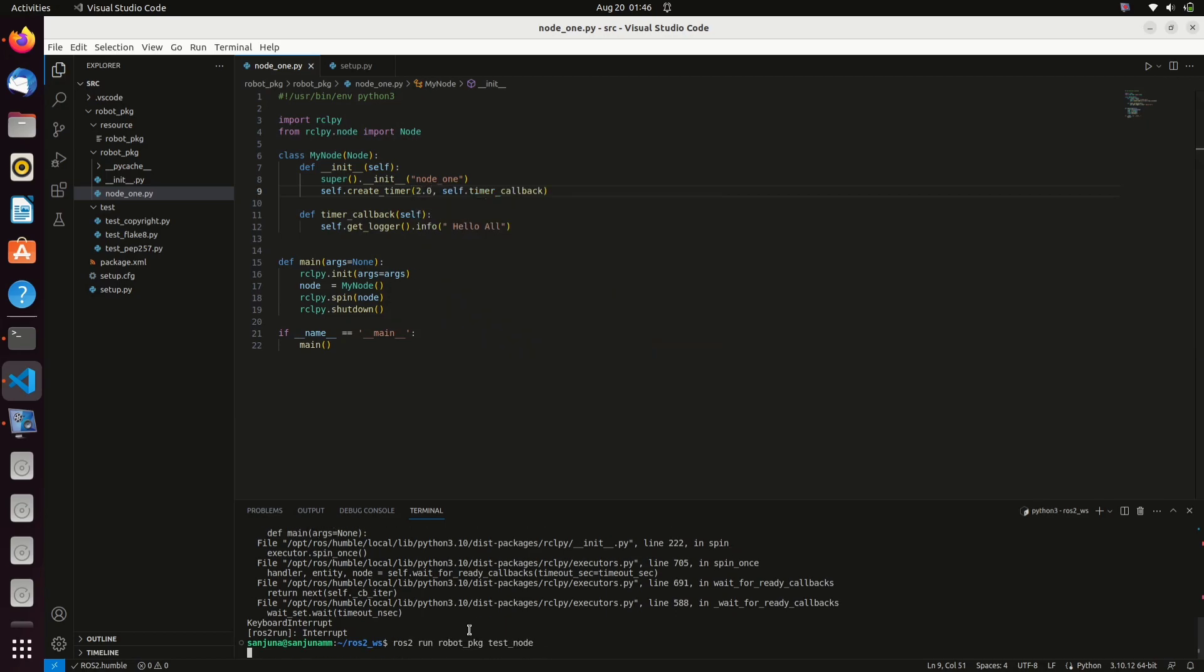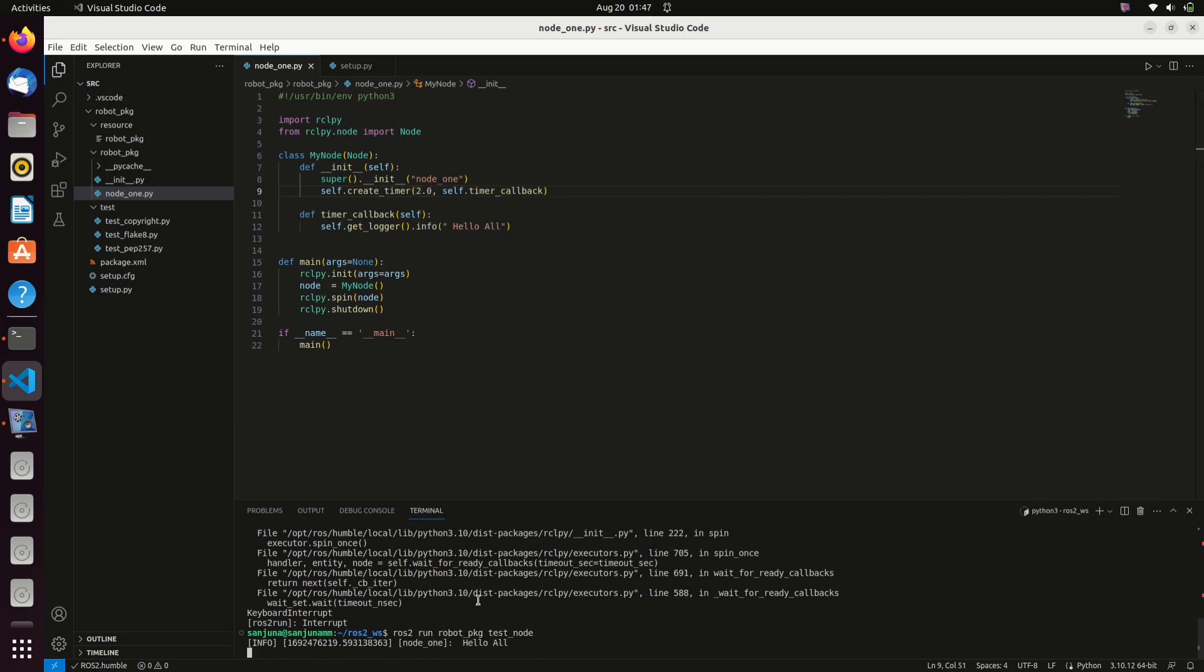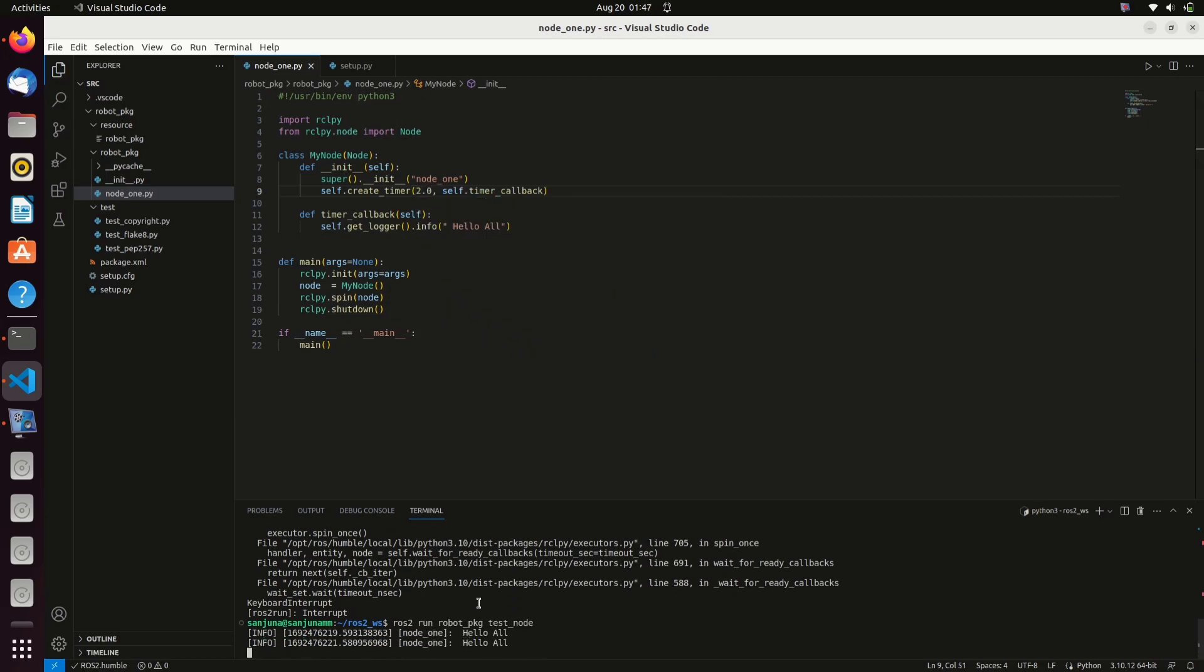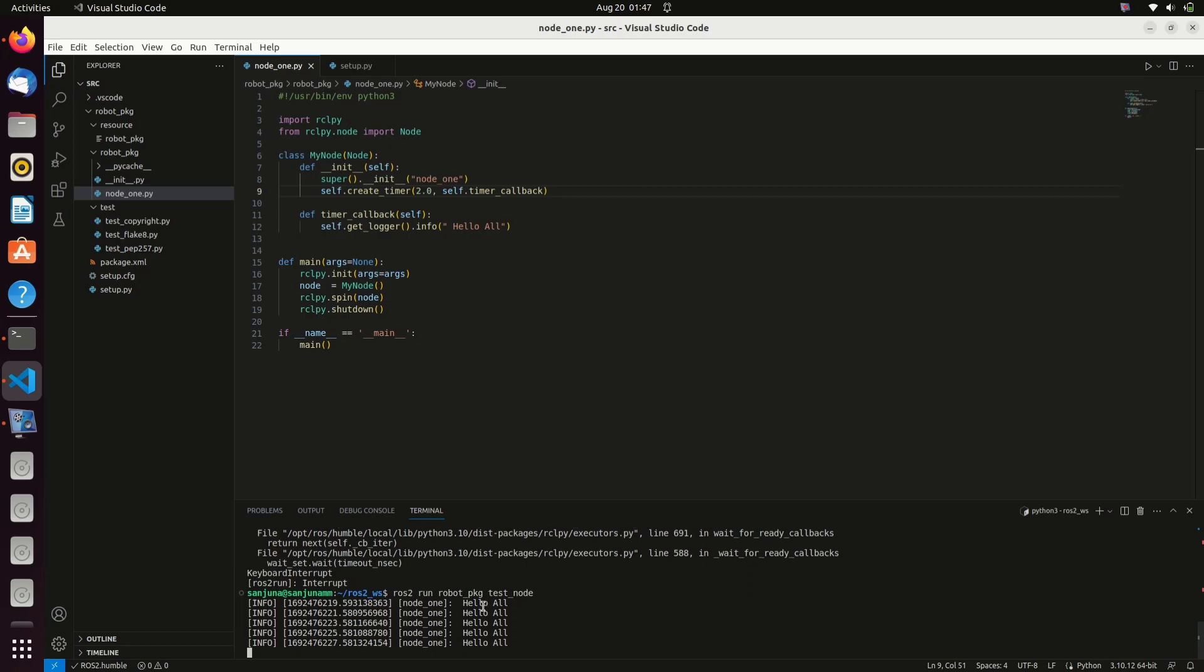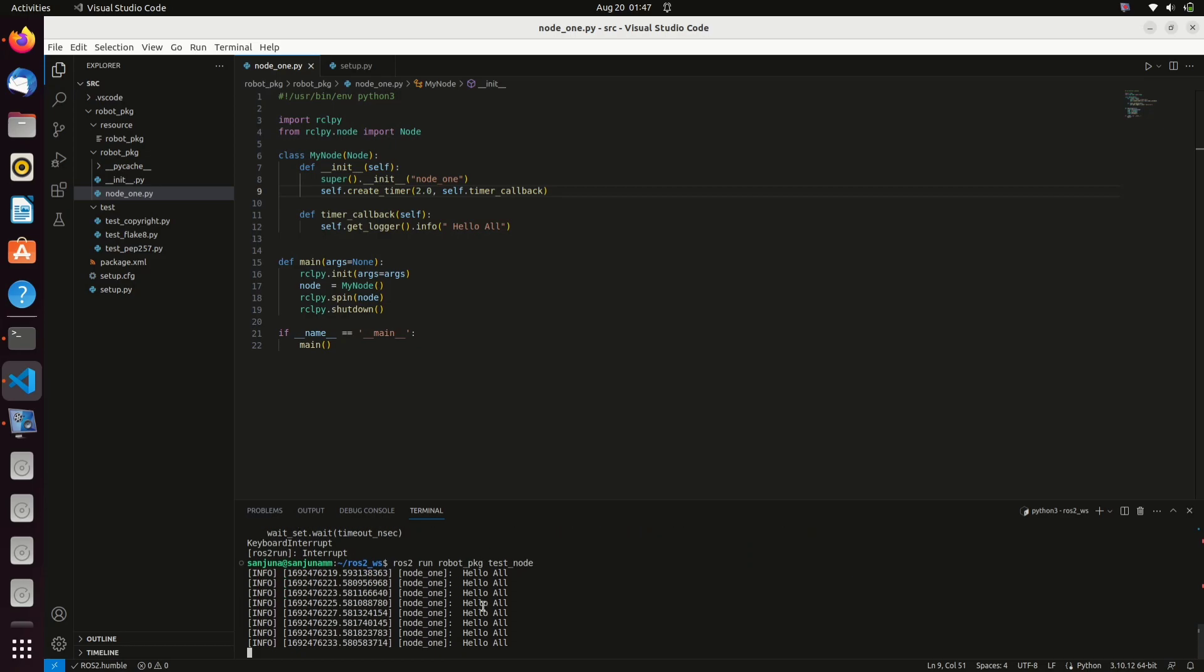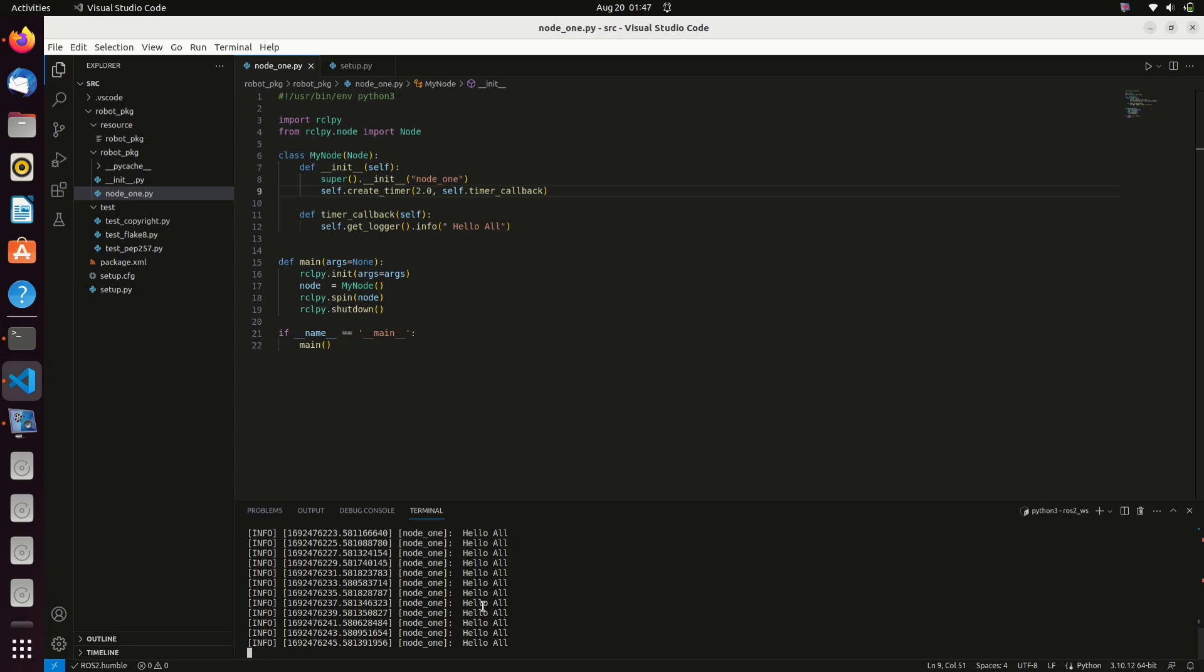Type this command: ros2 run, package name, name of the node. Since the function timer_callback is getting called continuously, the log is getting printed continuously.